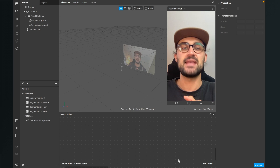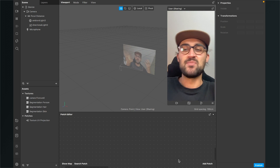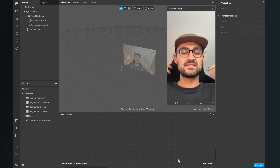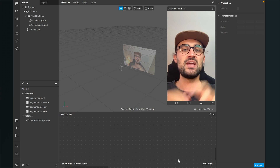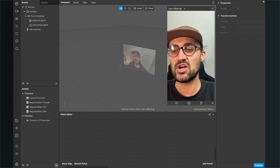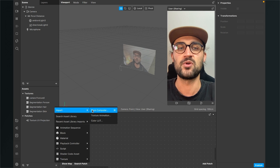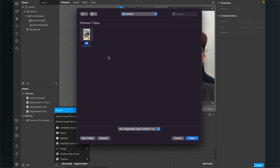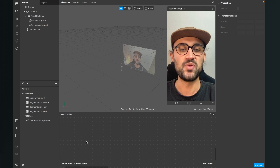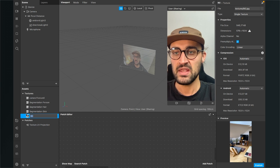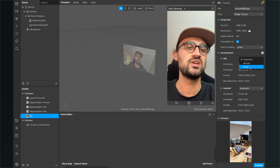Now we have to import a texture for our background, because the camera can't see what's behind us, so we have to do a little workaround. Look for a texture you want to use to simulate the invisibility. Go to your assets panel, click on the plus, then click on import from computer and select your background. It has to be in a 9 to 16 aspect ratio, or 576 by 1024 pixels, because Instagram will automatically resize it to those dimensions. Then just click on open.